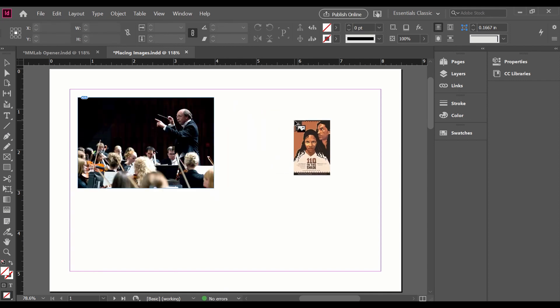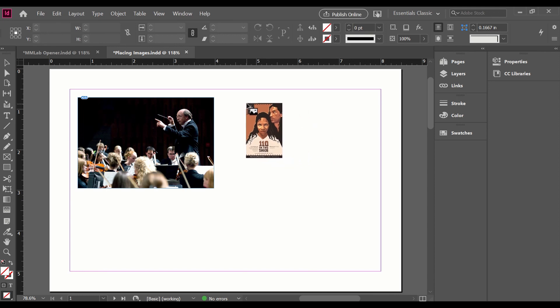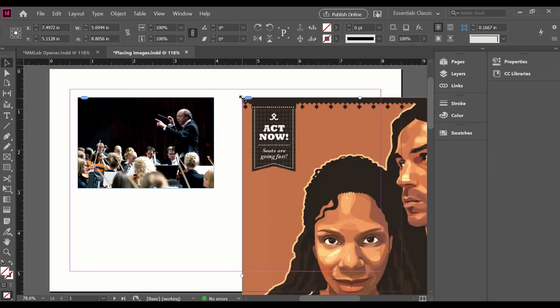So I'm going to go ahead and click, and on the loaded cursor I still have my second image. If I just click here, it will go to its full resolution, full size. Obviously, that's too big for my page.